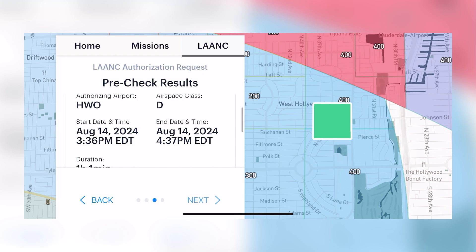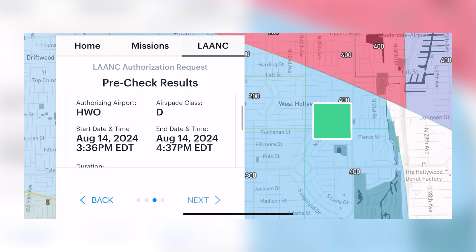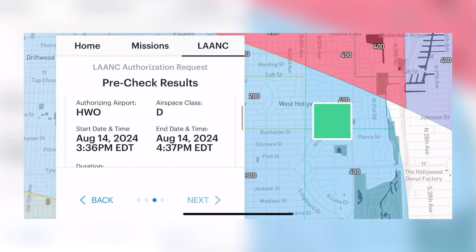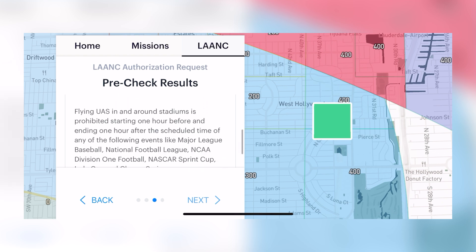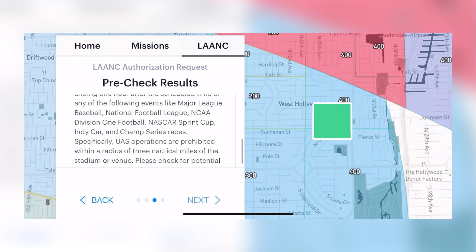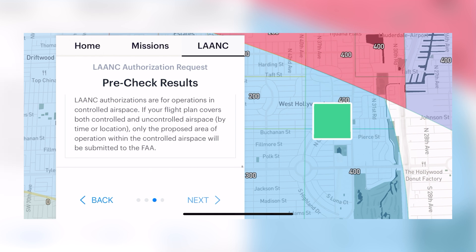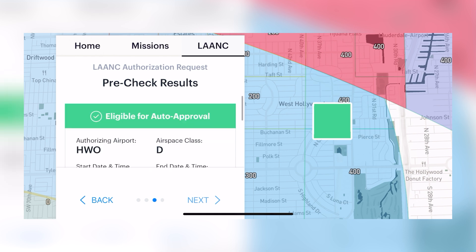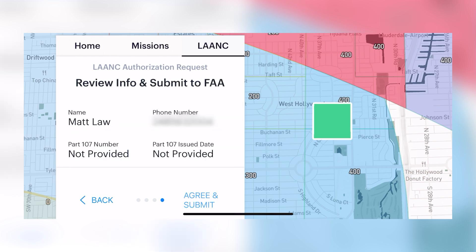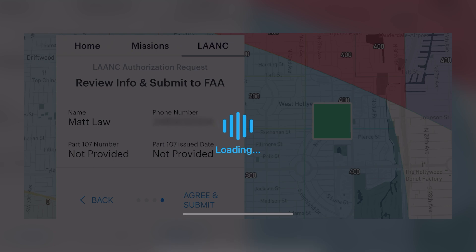If you scroll down you can see all the information about the airspace you'd like to fly in. Click Next. There is also an option to add your Part 107 information, however I'm going to skip it for this demonstration. Click Agree and Submit.